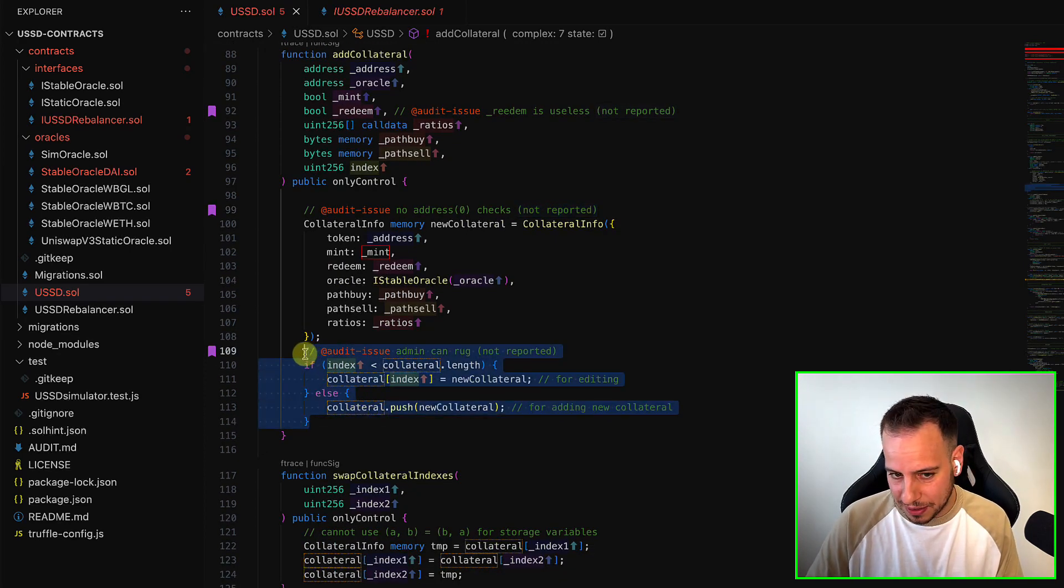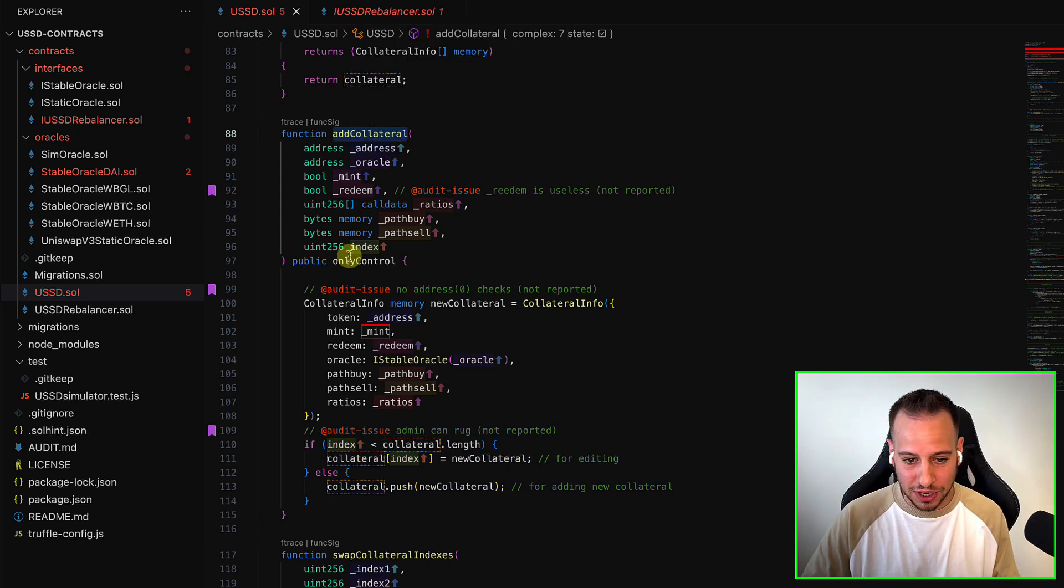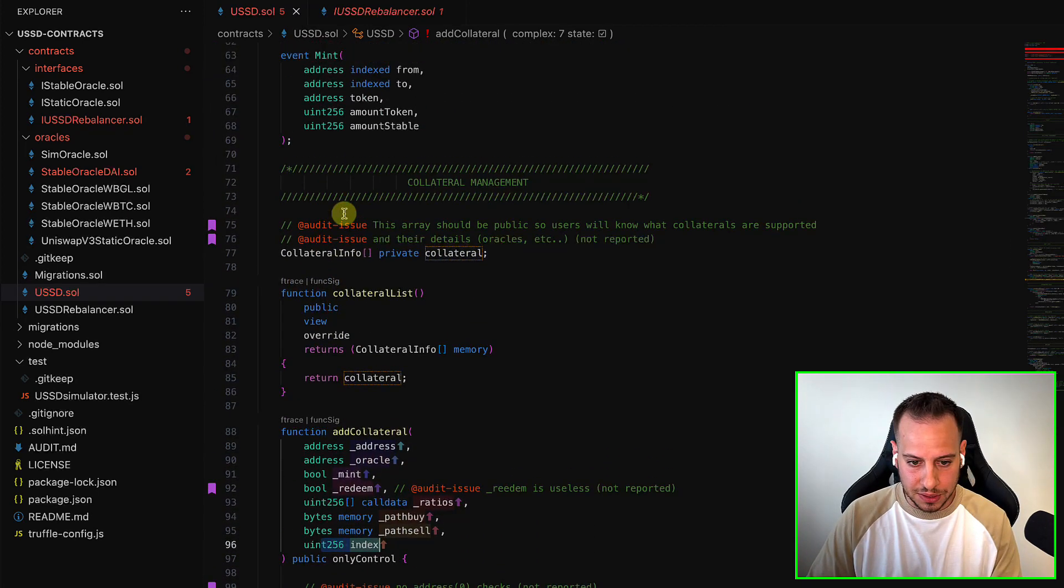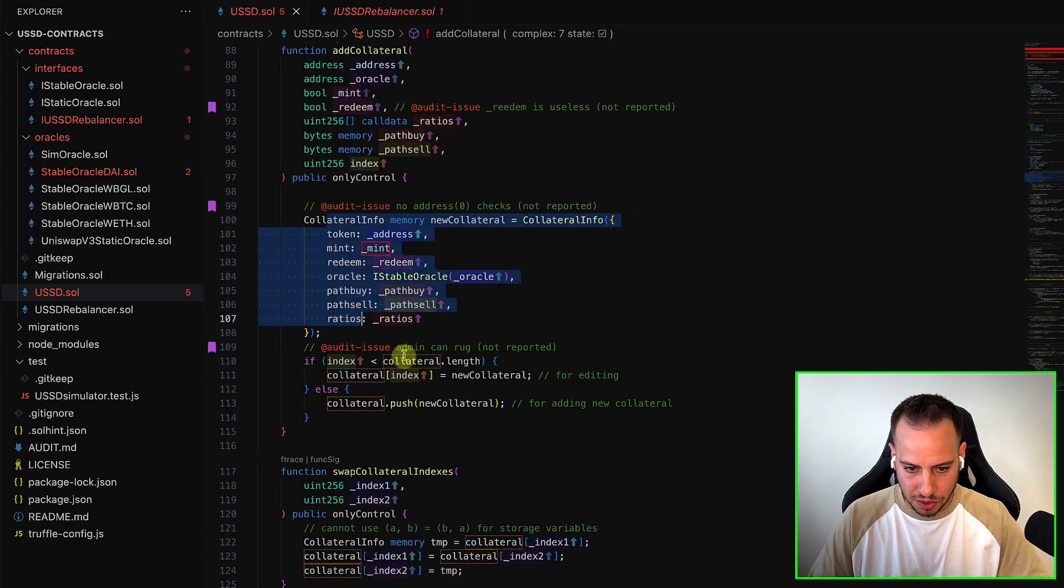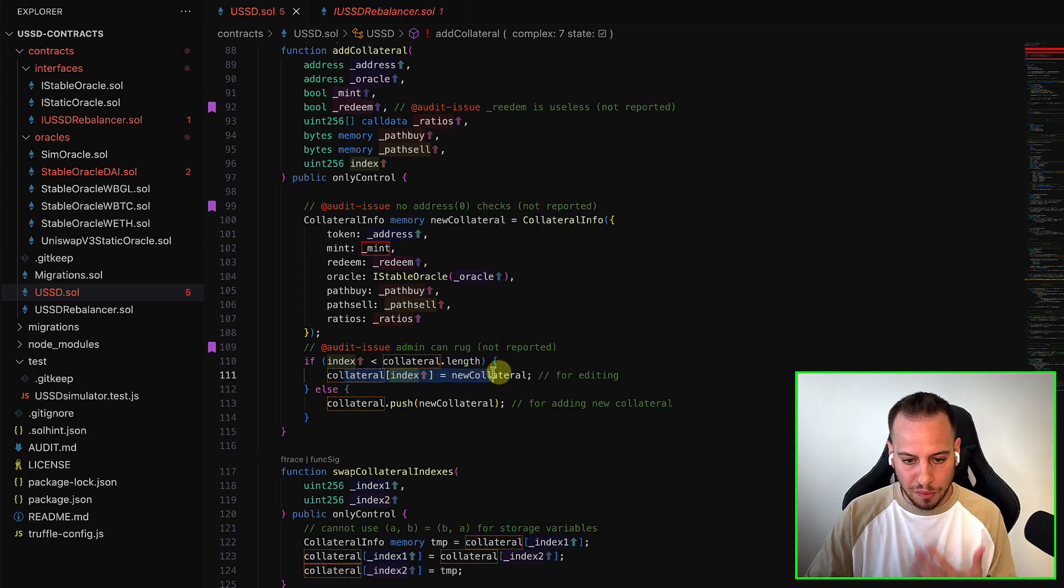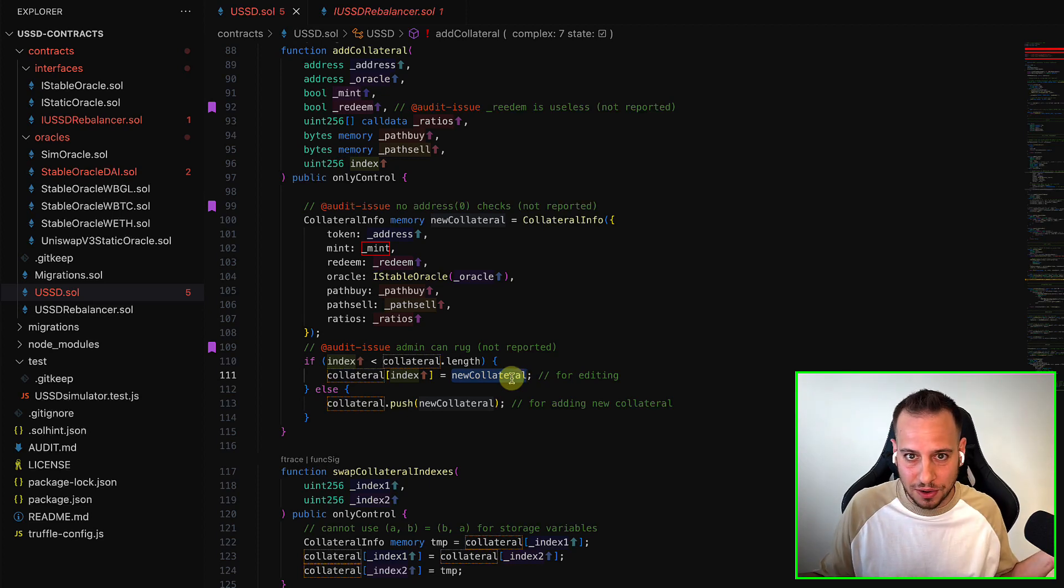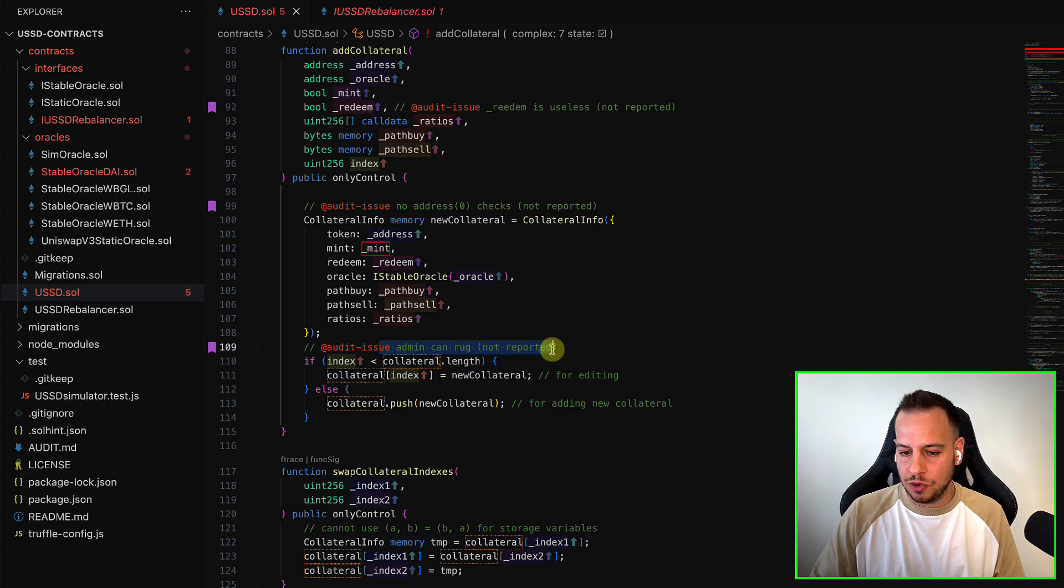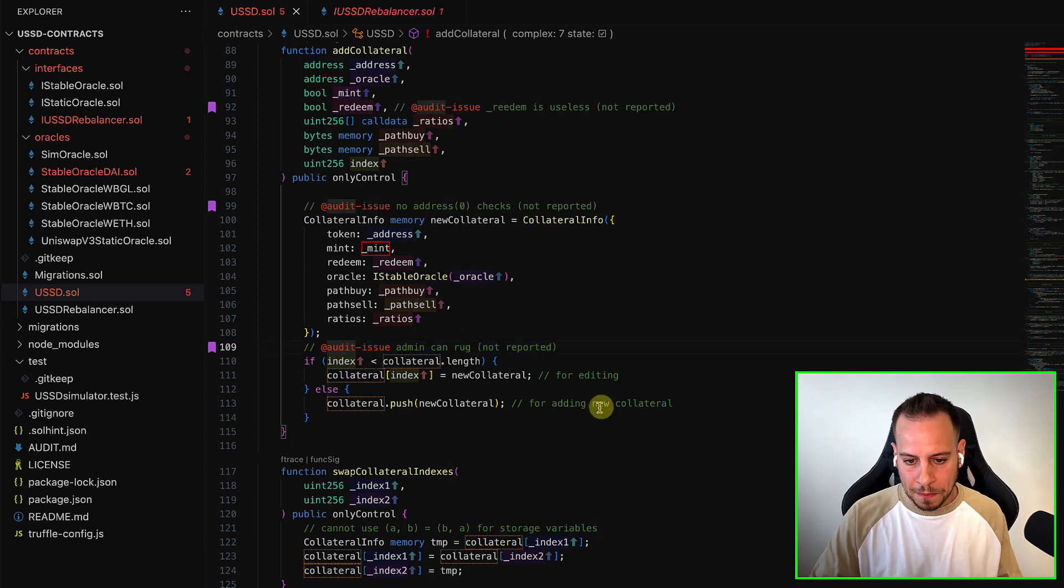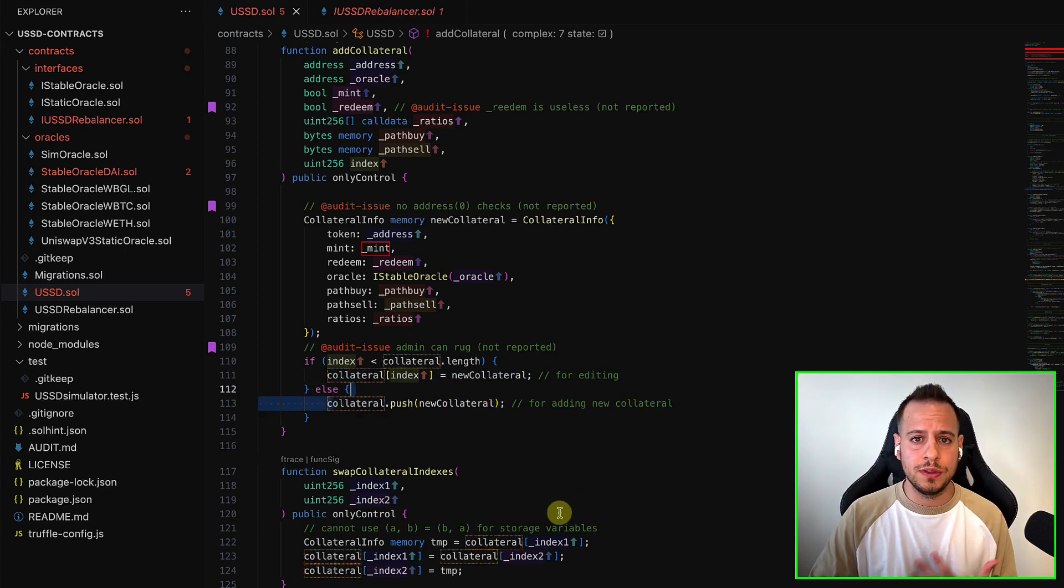There is another very interesting thing. So this add collateral function can be used to edit existing collateral. You can basically send an index of the collateral because it's an array. As you can see over here, it's an array. So you send an index and it's going to basically write this collateral, this struct to the index. So it basically checks here that if the index is lower than the length of the array, then it updates and overwrites the existing collateral, which means that the admin basically can just use this function to remove all the collaterals and break the protocol or just remove collateral. And it's another rug way that the admin can do it. We can just remove all the supported tokens and break the protocol. And so this is when he wants to edit existing collateral. And if he wants to add one, he can push to the array.